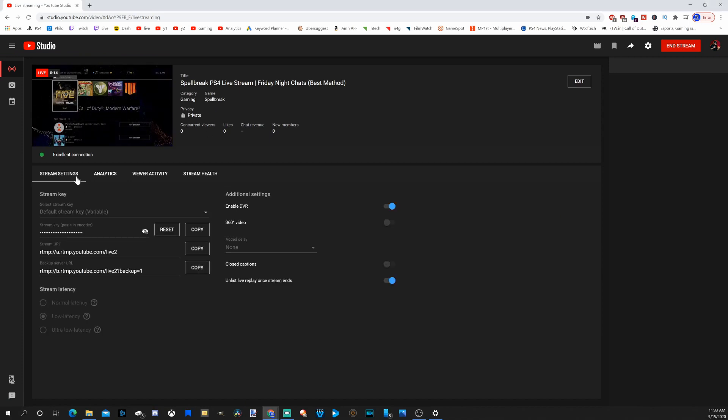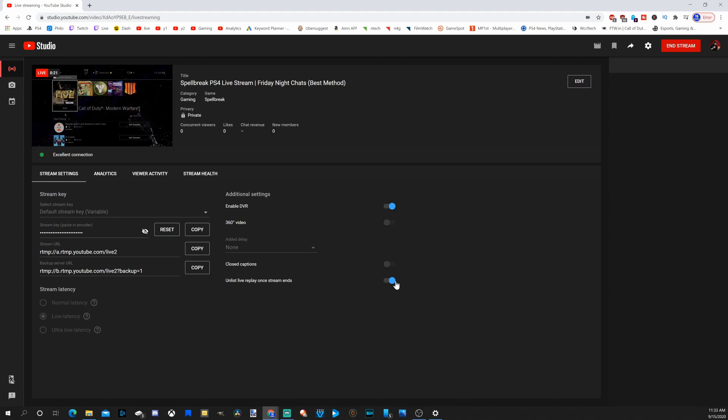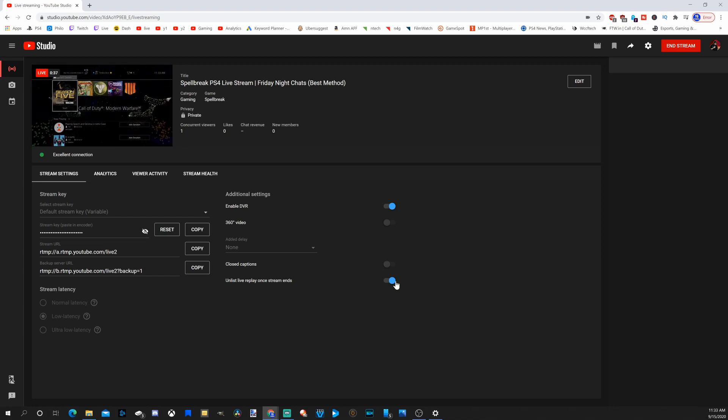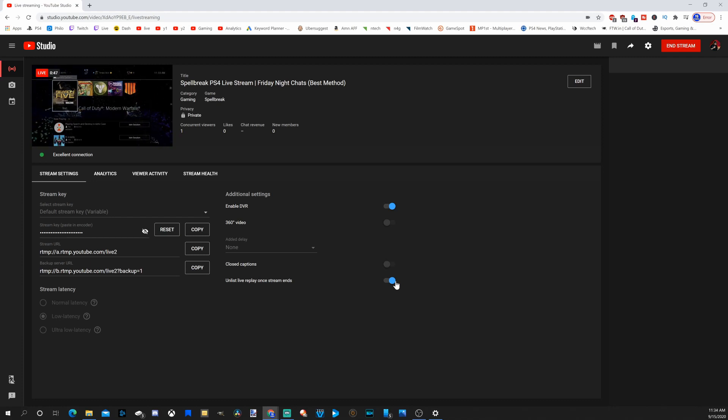Now under stream setting, I did want to mention, you have the option to unlist your stream once it ends. This means it's not going to be pushed out to your subscribers in their subscription box so they won't see it. And it's not going to be on your main page under the video section. And this allows your audience to focus on your videos. When they get published, they'll get notifications.